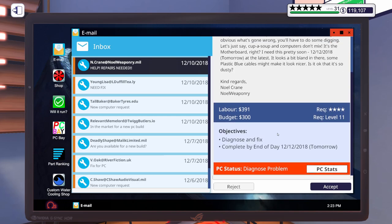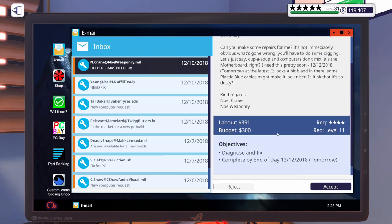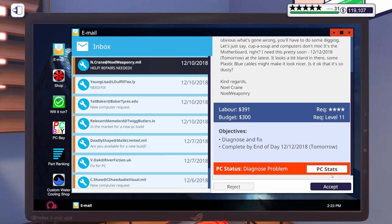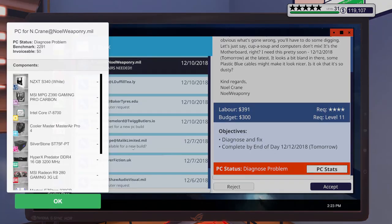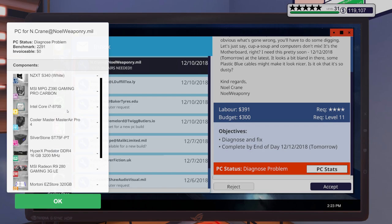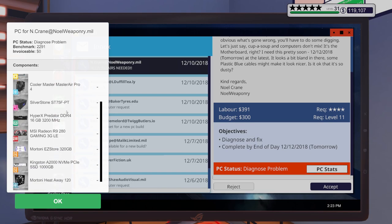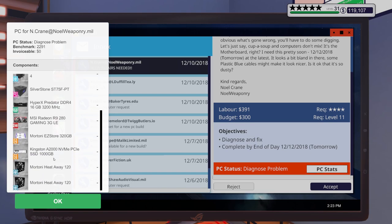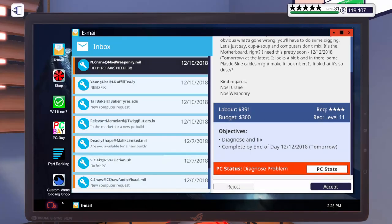Well, we'll get it dusted out. We'll figure out what's wrong. Let's take a look at your PC stats real quick. 8,700. MSI MPG Z390 Gaming Pro Carbon. Alright, let's go ahead. Let's accept that one.